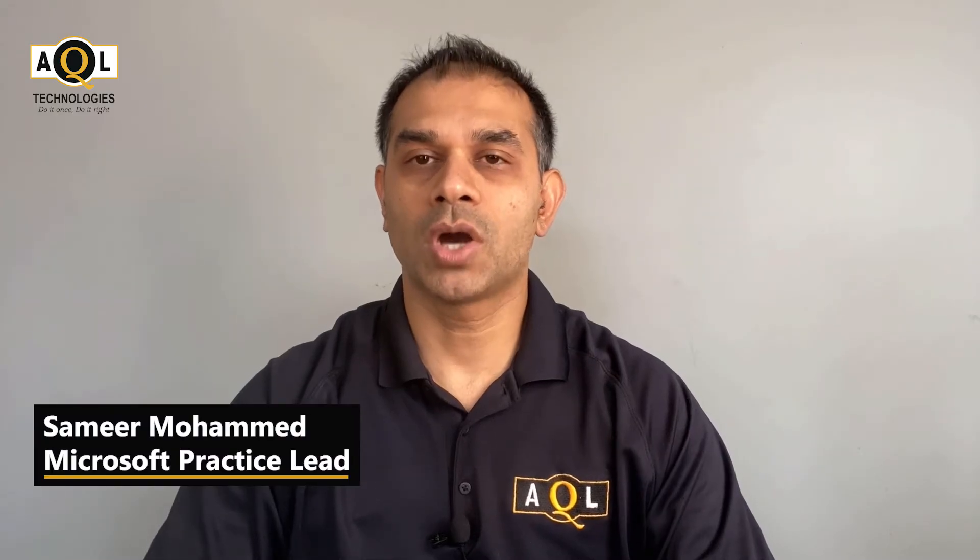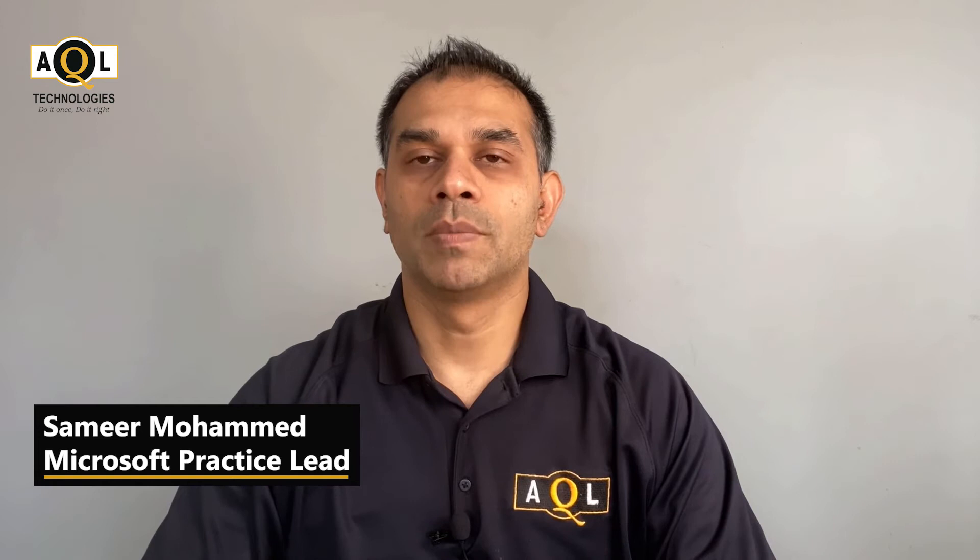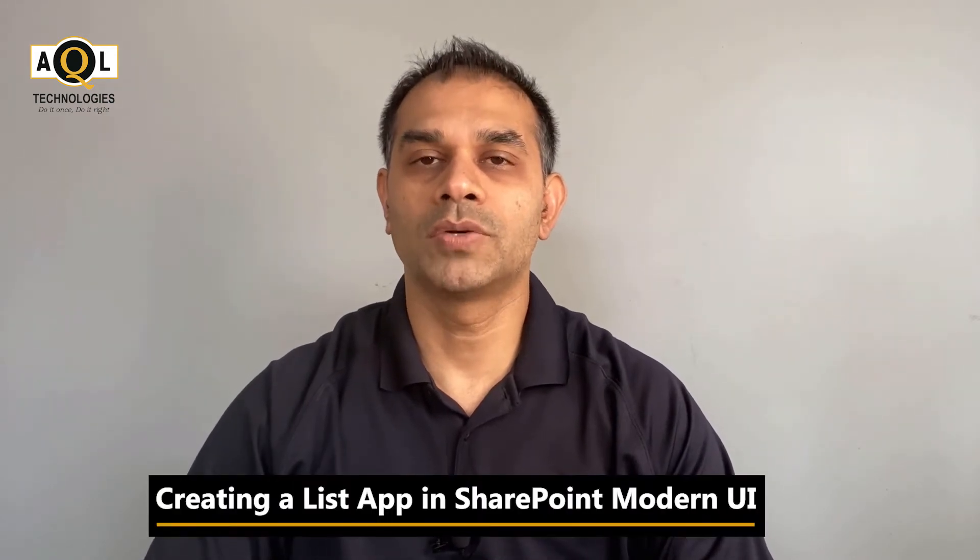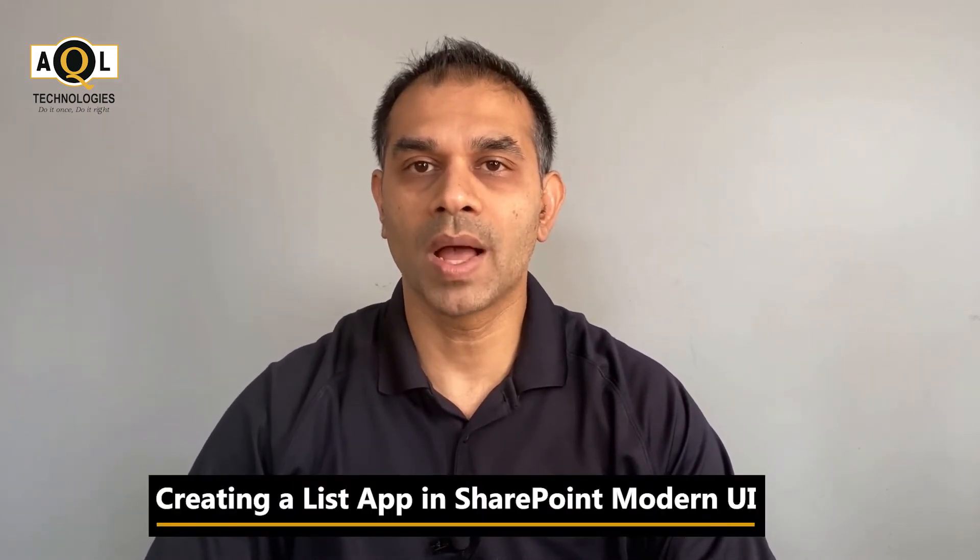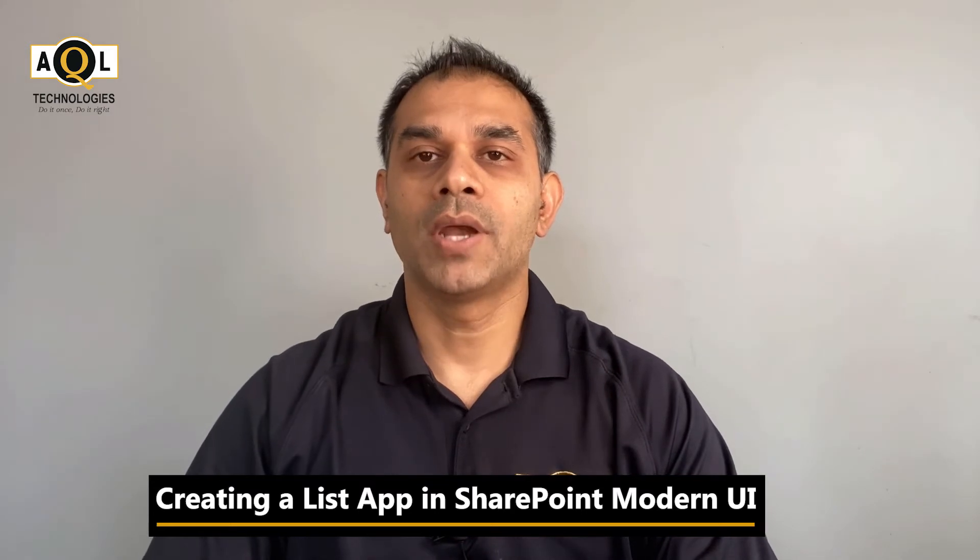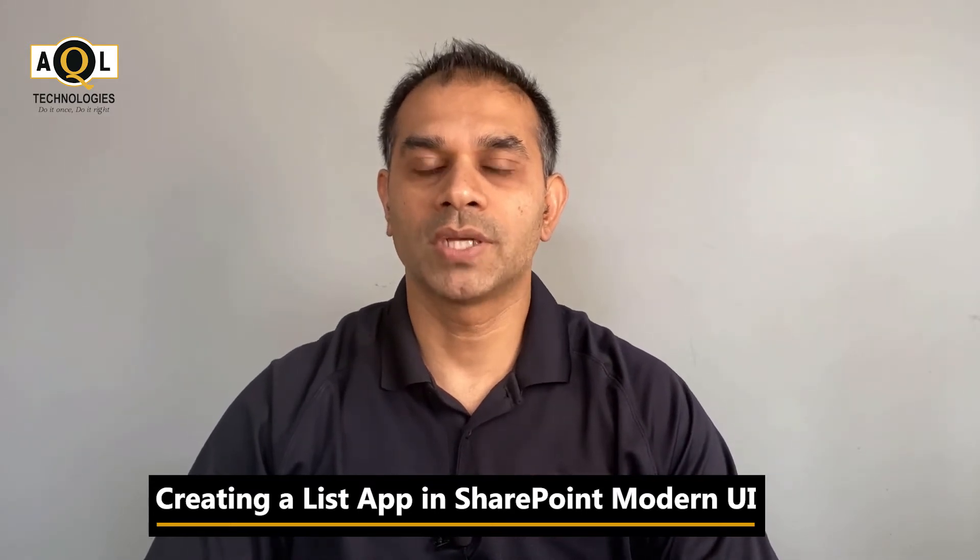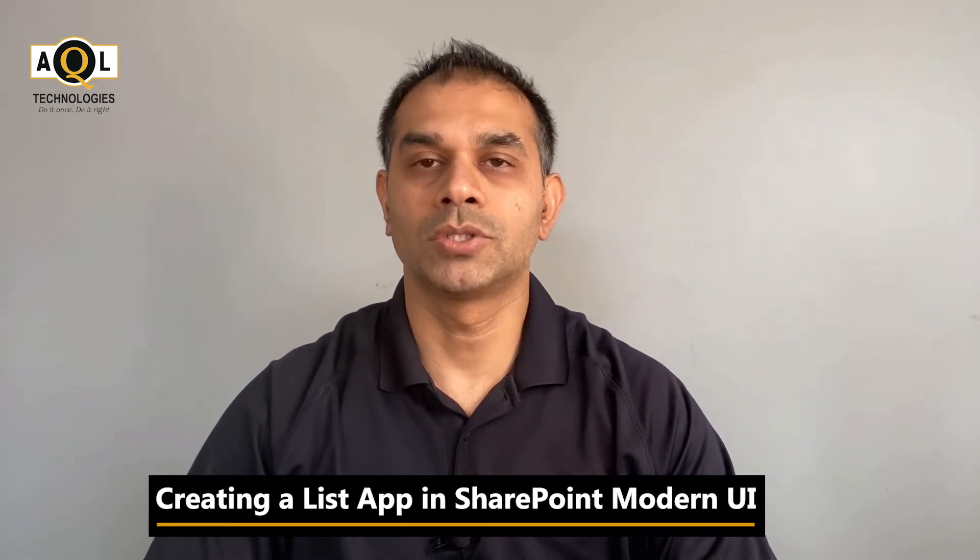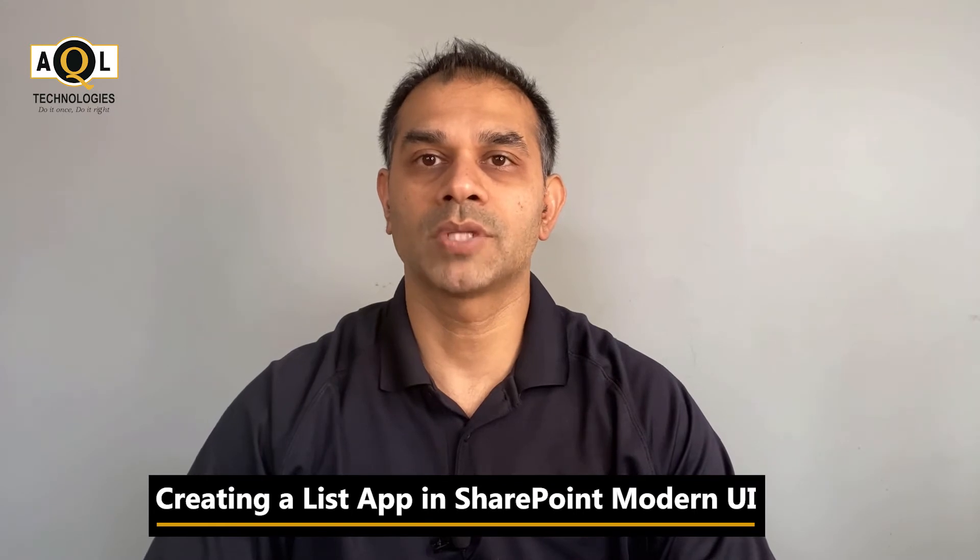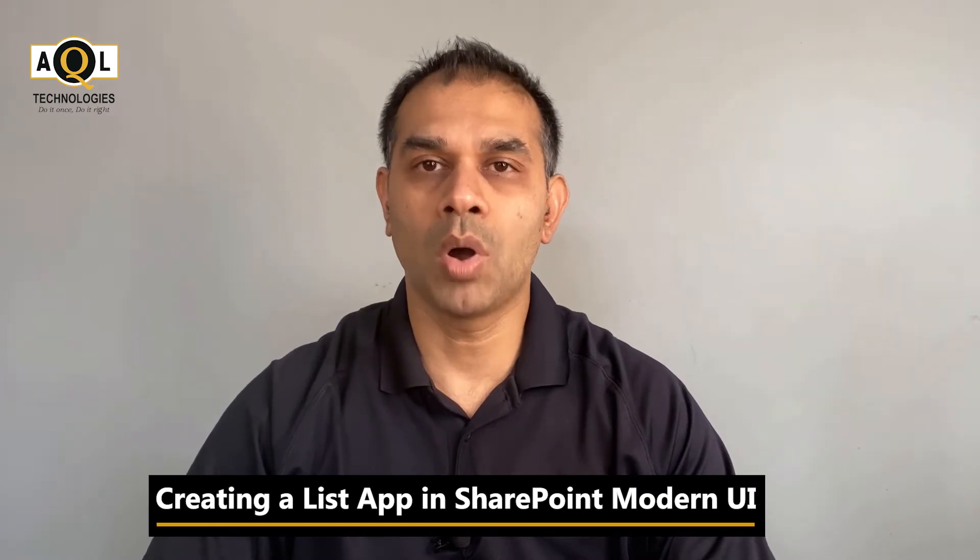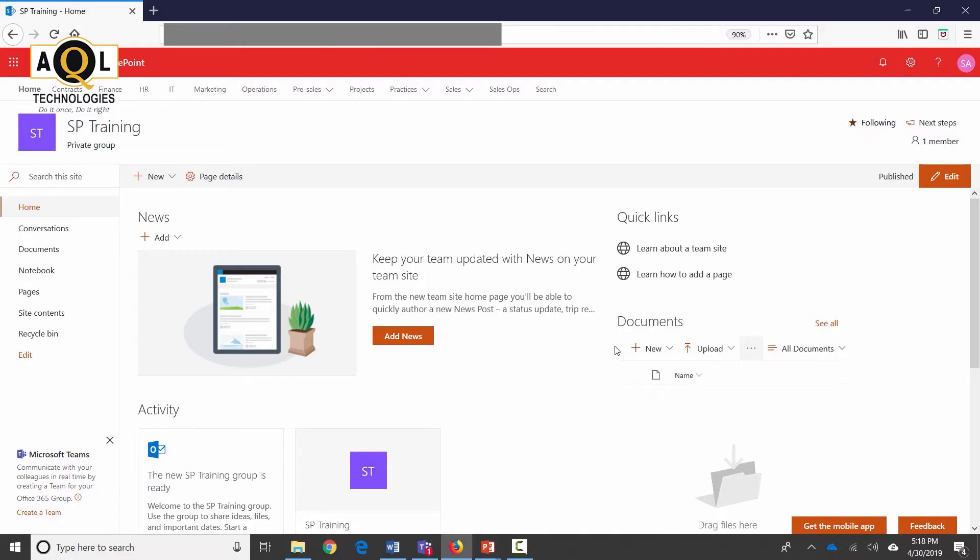Guys, if you're getting started with SharePoint, this video is a must-watch. In this video, I'm going to go over creating a list app in SharePoint modern UI and creating different types of columns like single line of text, choice, managed metadata columns, and cover some important naming conventions. Let's take a look at how it can be done.